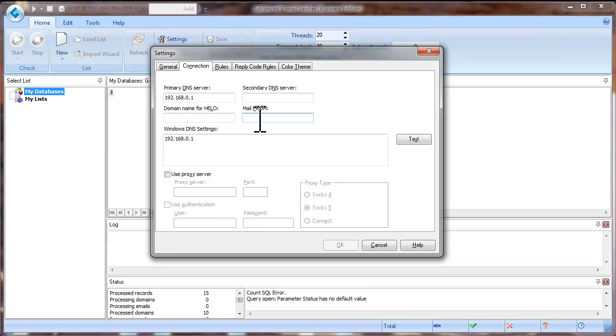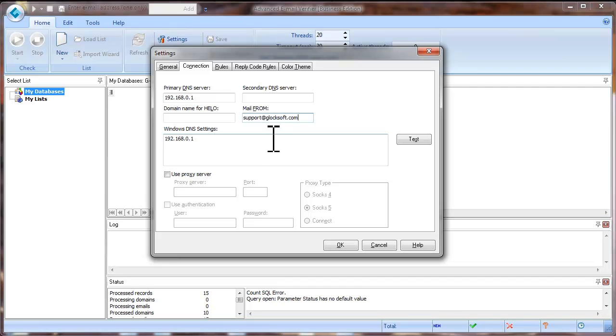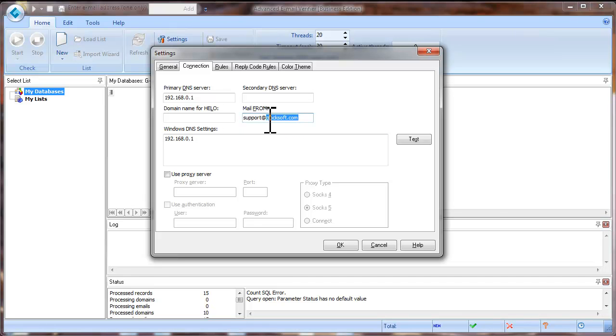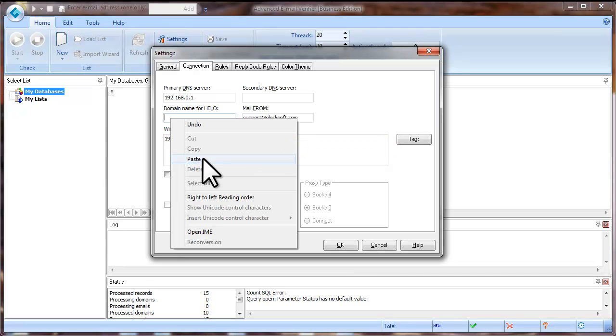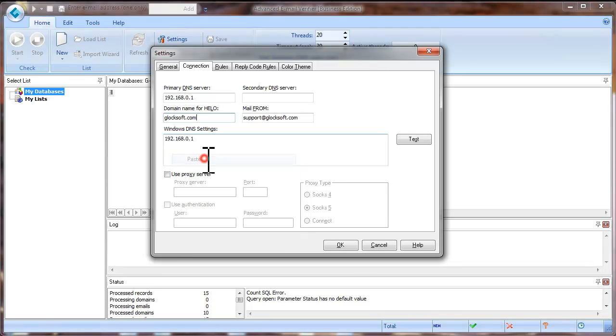Type your valid email address into the Mail From field. Now copy the last part of the email address beginning after the At character and paste it into the domain name for Hello field.